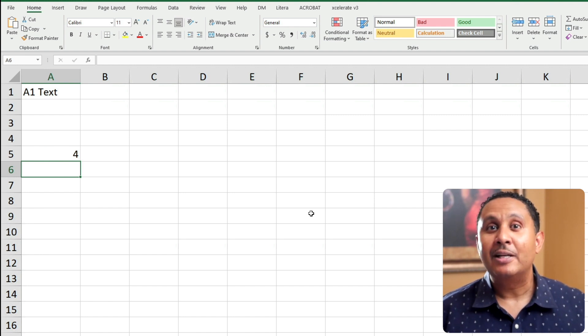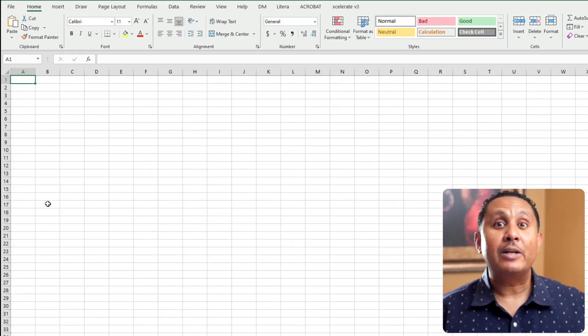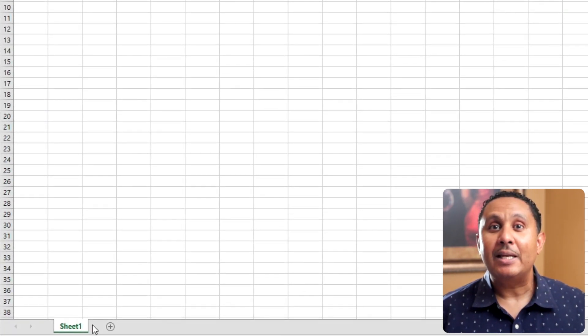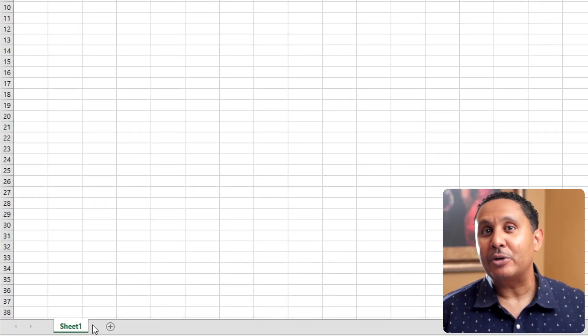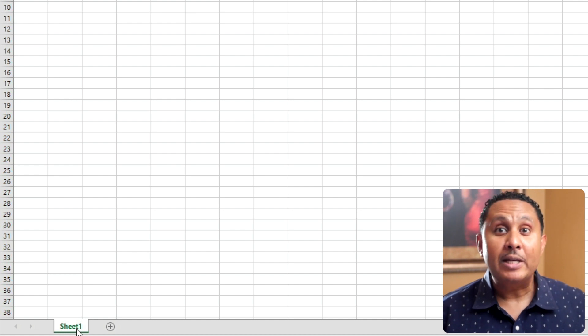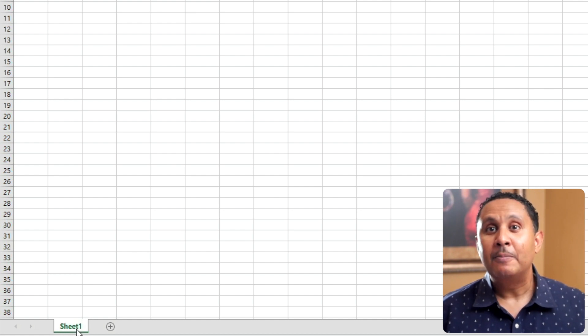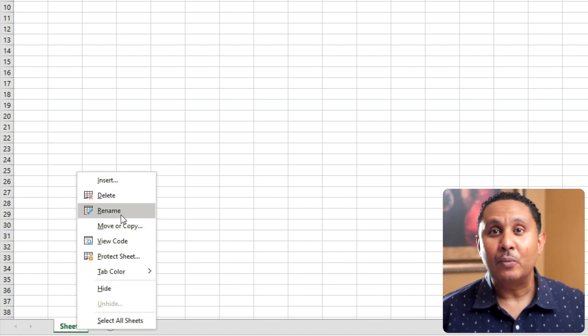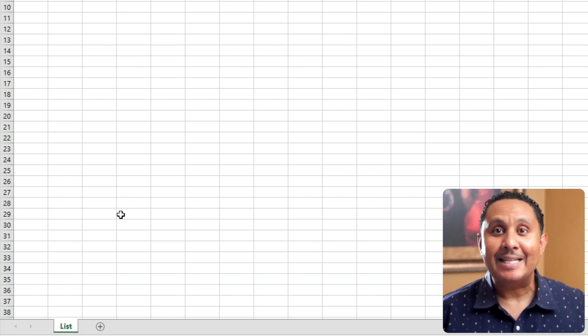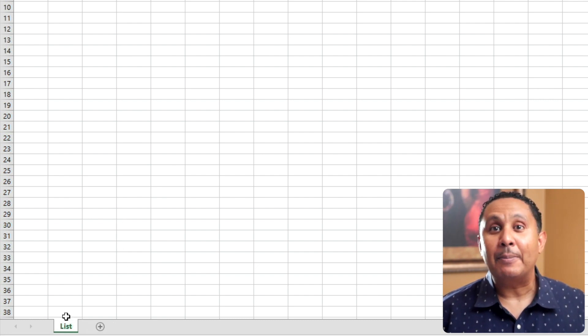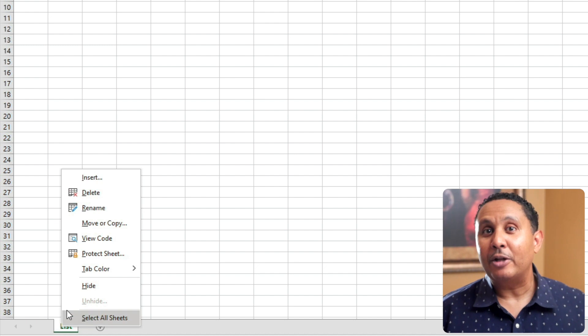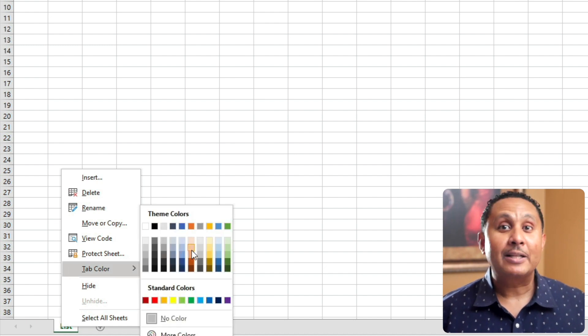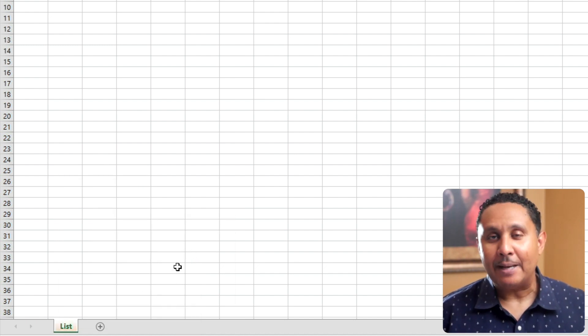Below this grid of cells on the worksheet, we see the name of our sheet. It's sheet 1. You can rename a worksheet by double-clicking its name or by right-clicking on it and choosing rename. I'll name this sheet List. Let's also assign this tab a color so we can distinguish it from other sheets we add to our workbook. Right-click the sheet and then select tab color.